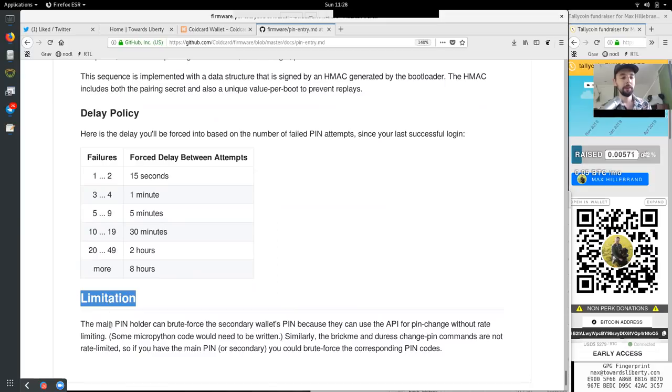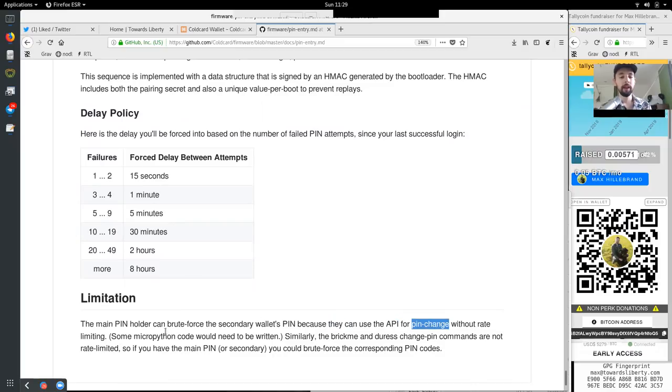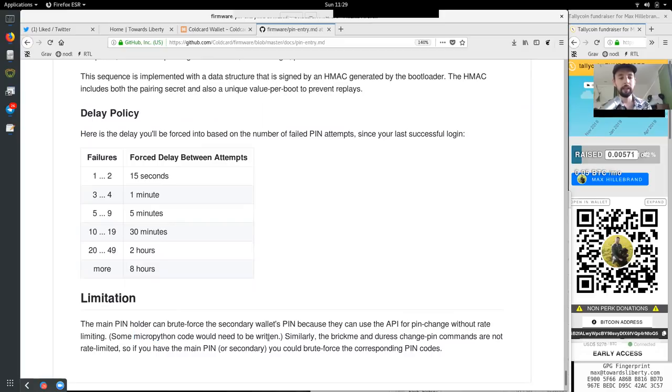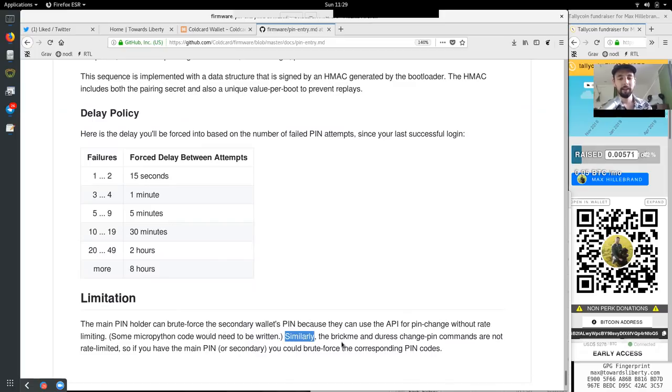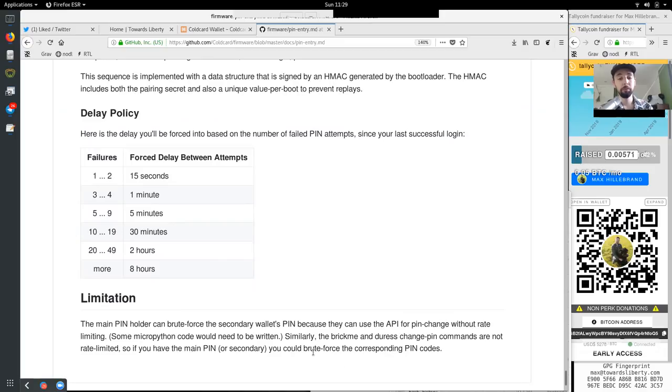Limitations. The main pin holder can brute force the secondary wallet's pin because they can use the API for pin changes without rate limiting. Some MicroPython code would need to be written. Similarly, the BrickMe and the rest change pin commands are not rate limited. So if you have the main pin or secondary, you could brute force the corresponding pin codes.